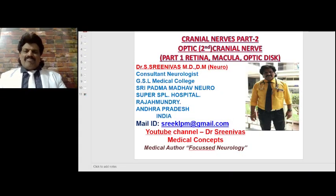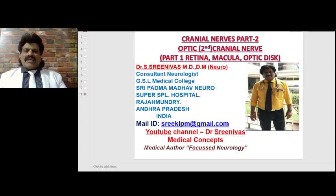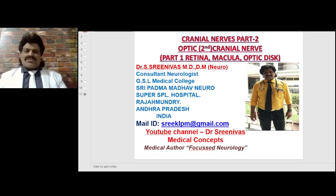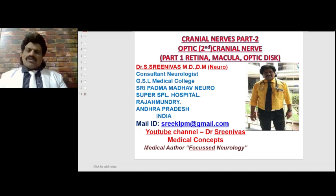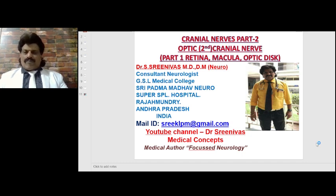Hi, everybody. Welcome to my YouTube channel, Dr. Srinivas Medical Concepts and my Facebook page, Dr. Srinivas Concepts. This is Dr. Srinivas, neurologist from Rajminderi, Andhra Pradesh. I am also the medical author of the book Focused Neurology. My email is sriklpm at gmail.com.